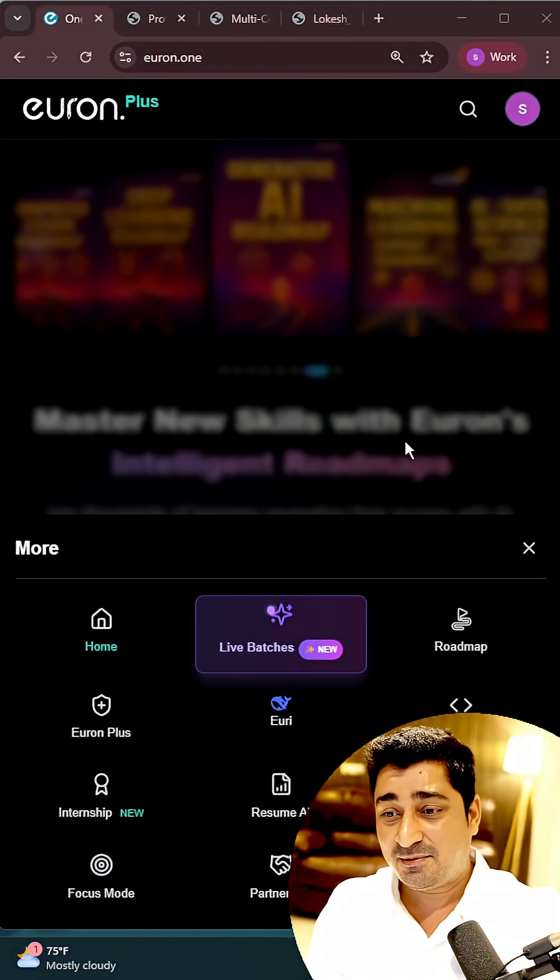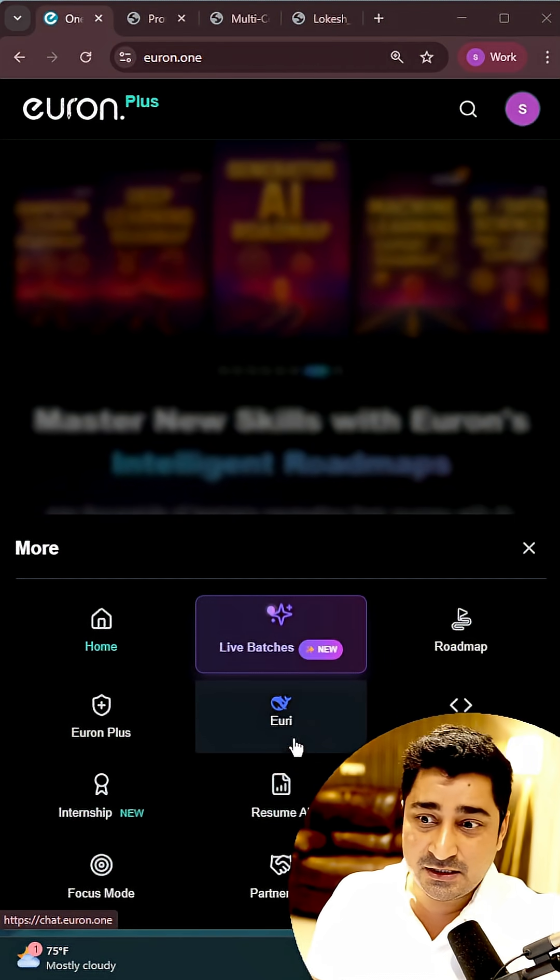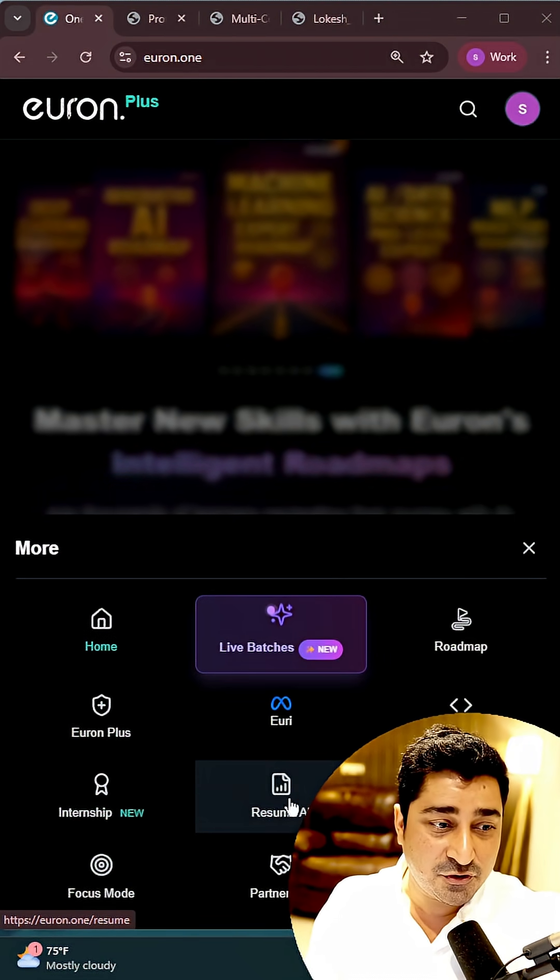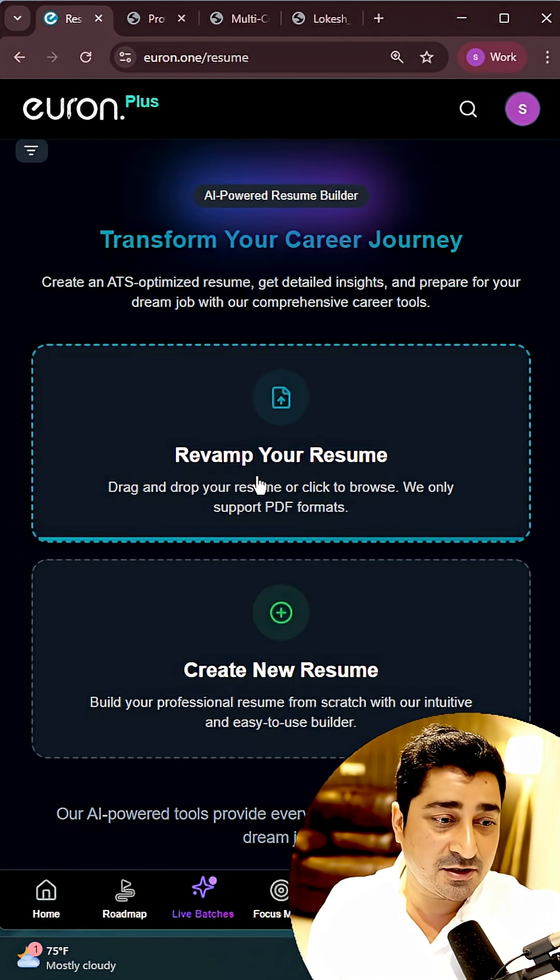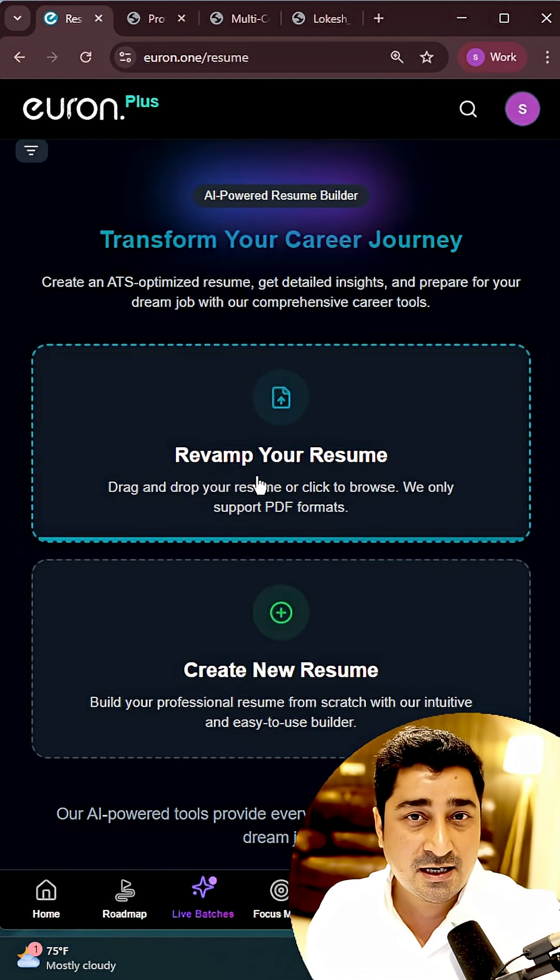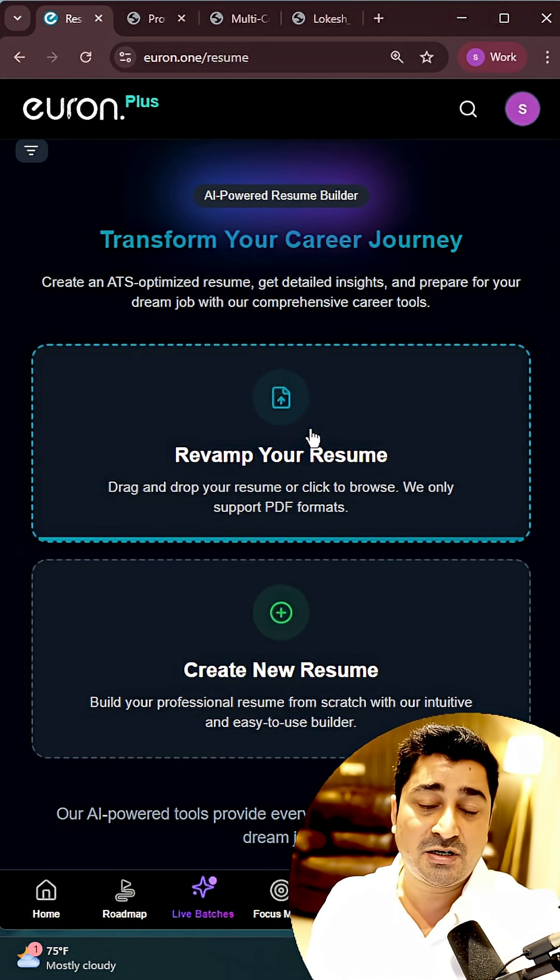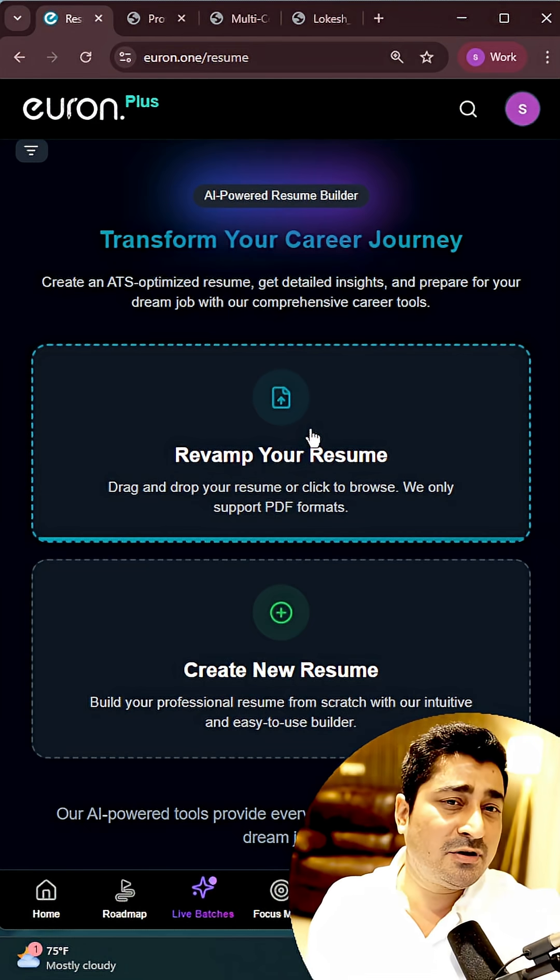Let me share my screen and let's talk about it. So here on euron.ai, you will be able to find something called Resume AI. Once you click over here, you can try to create a resume from scratch or maybe you can try to upload your resume to enhance it.